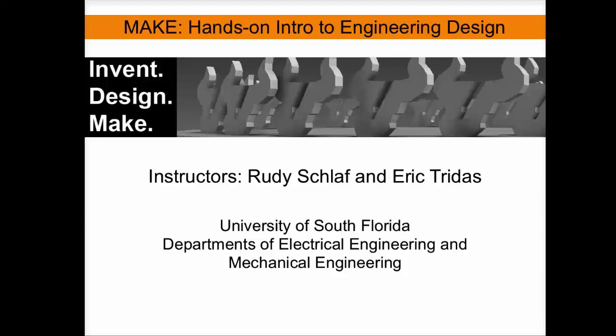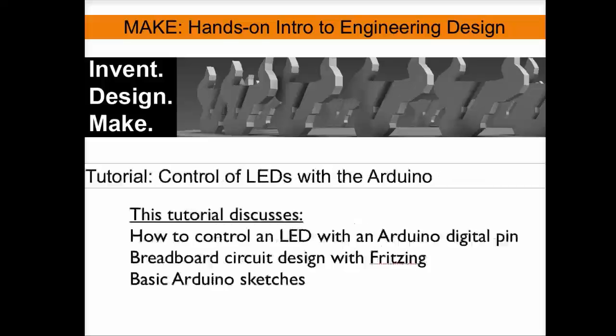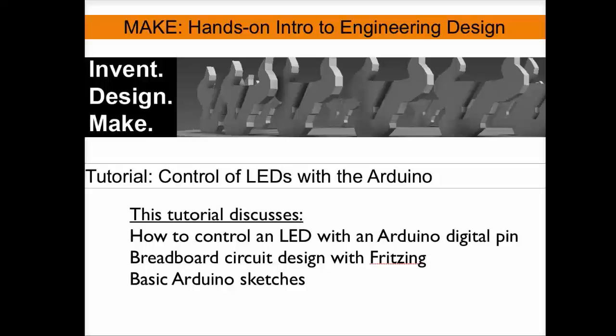Welcome to MAKE, hands-on intro to engineering design, a course taught at the University of South Florida. This tutorial discusses the control of LEDs with the Arduino.